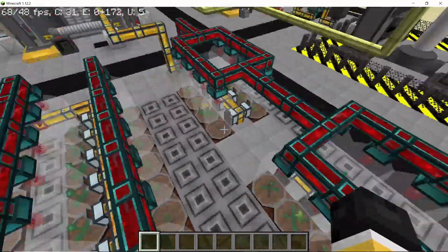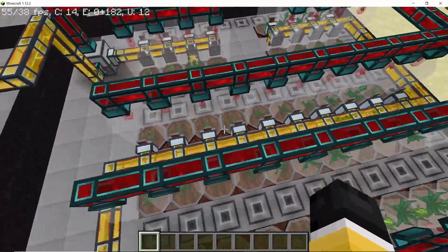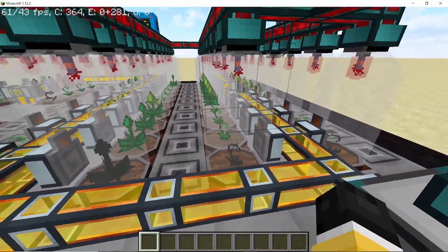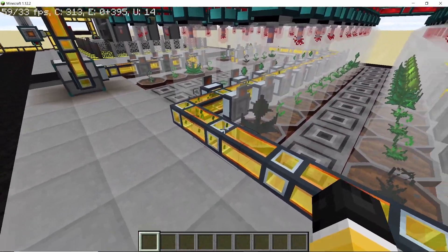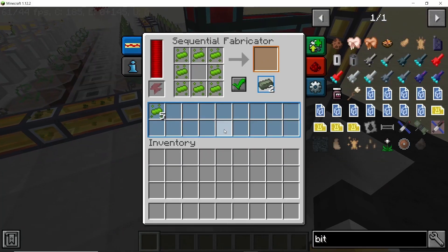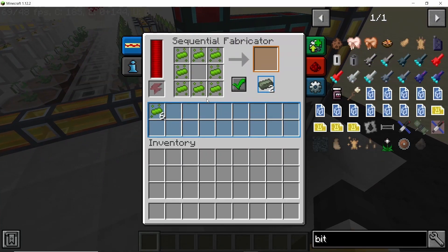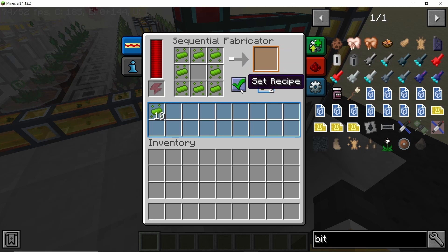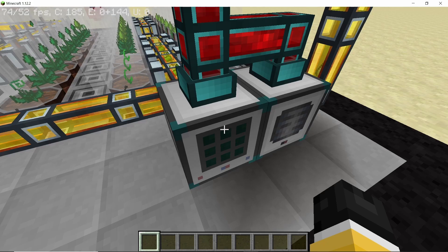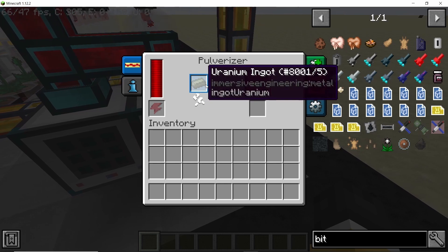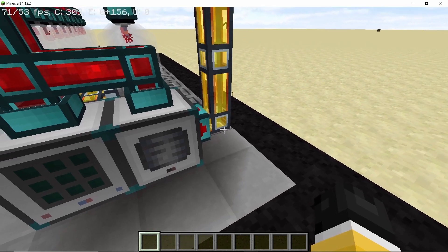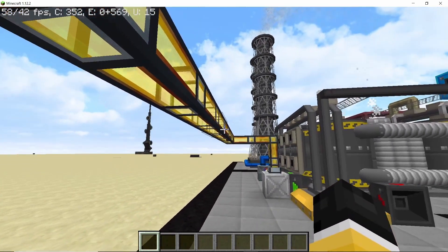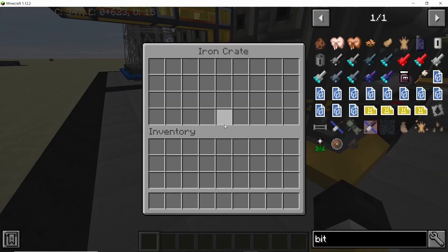When uranium seeds grow they will give us uranium essence which you can see coming in the item ducts right now. This uranium essence will then go in a sequential fabricator and get converted into two pieces of uranium ingots. These uranium ingots will then go in a pulverizer where it will be converted into uranium grit or uranium dust and it will end up in the input grid for this chemical factory.